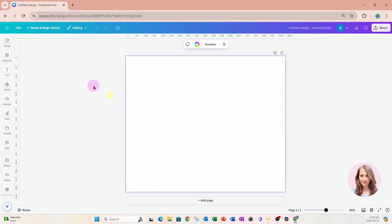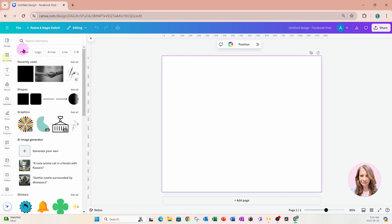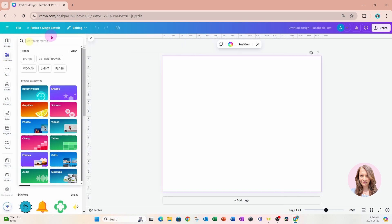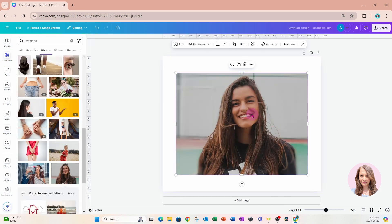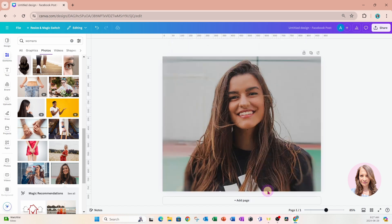I'm going to go to my elements and search for a woman's face. I'm going to place this image on my workspace and set it as an image.